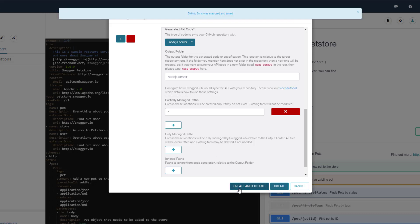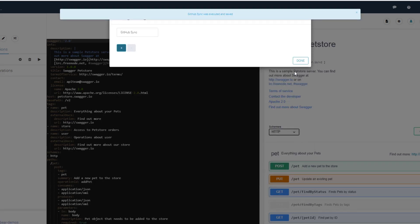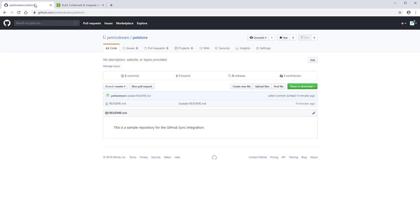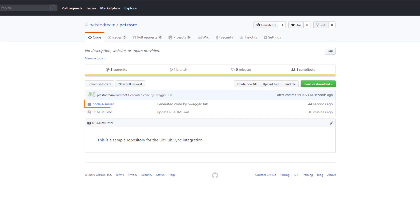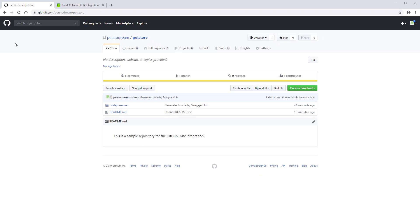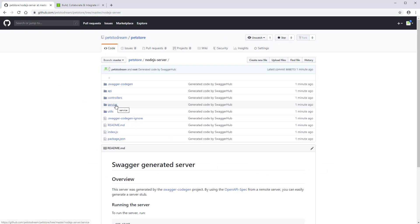Now, let's check how the integration works. Back in the GitHub repository, note that a new folder was created in the repository root, and it contains the generated Node.js server.